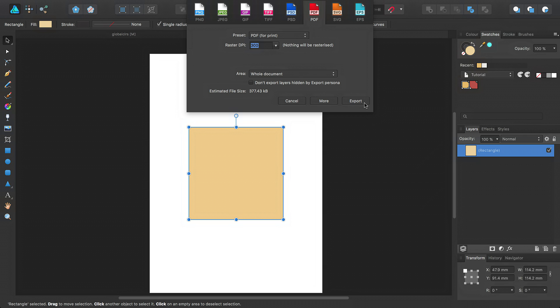And so that's how to work with global colors, spot colors and overprint colors in Affinity Designer. Thanks for watching.